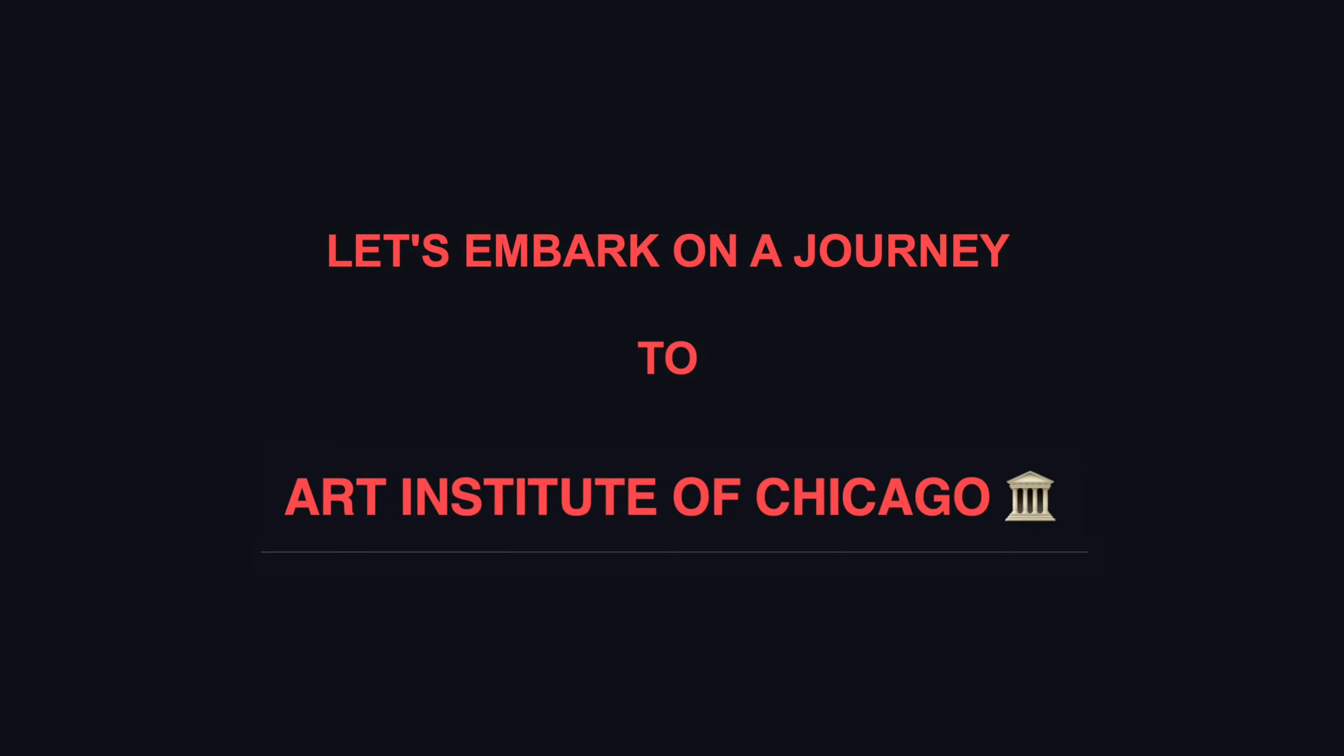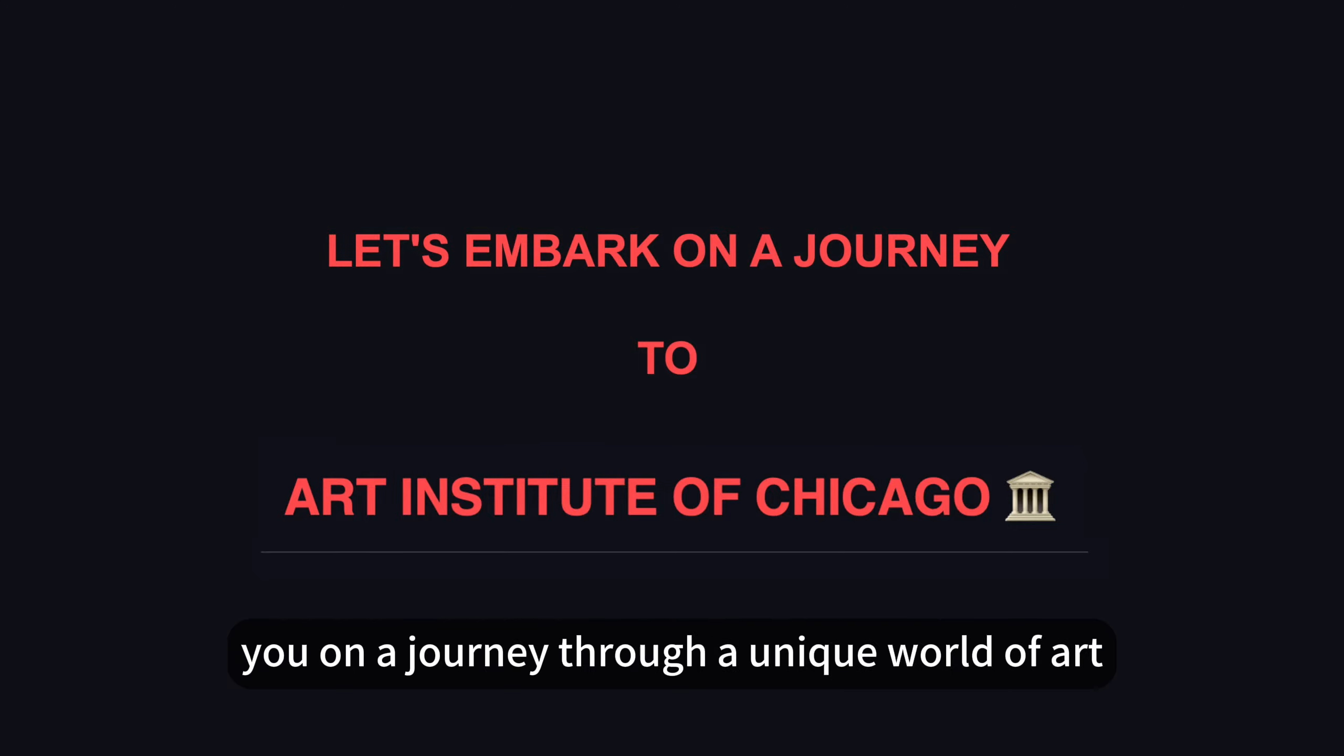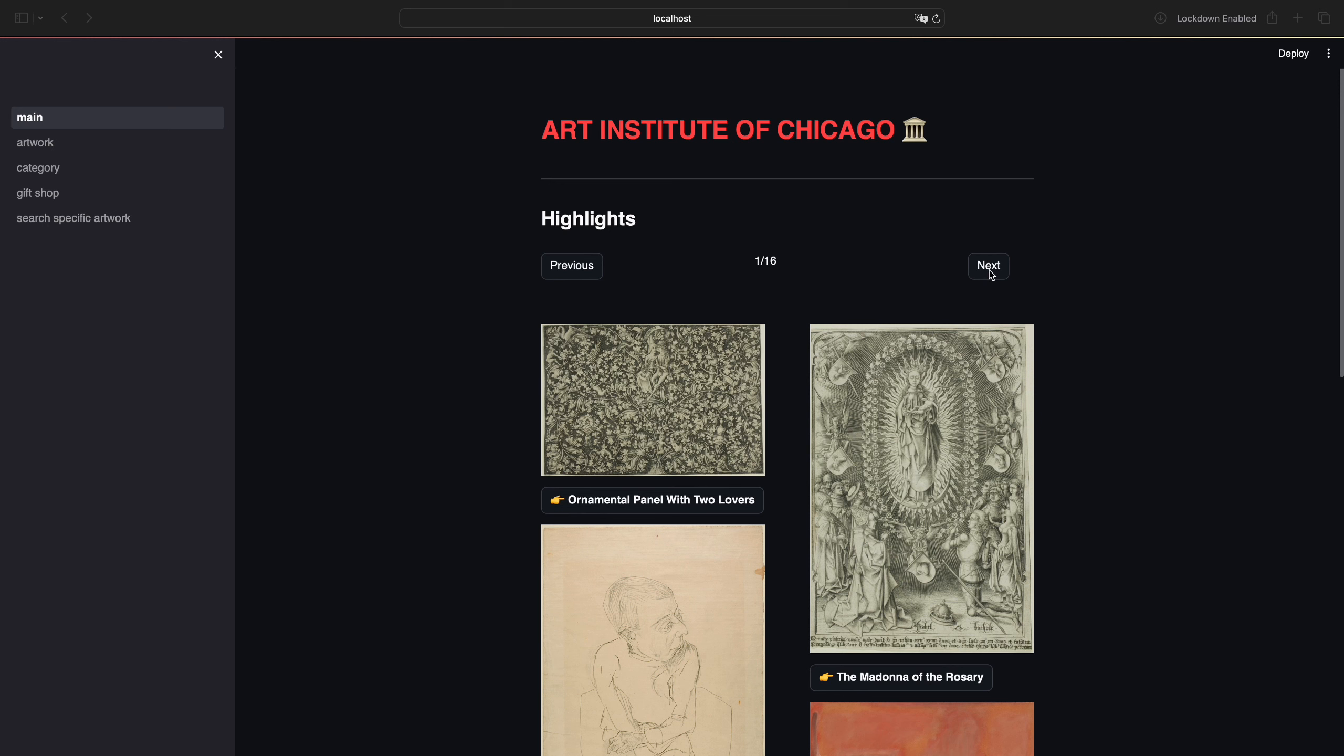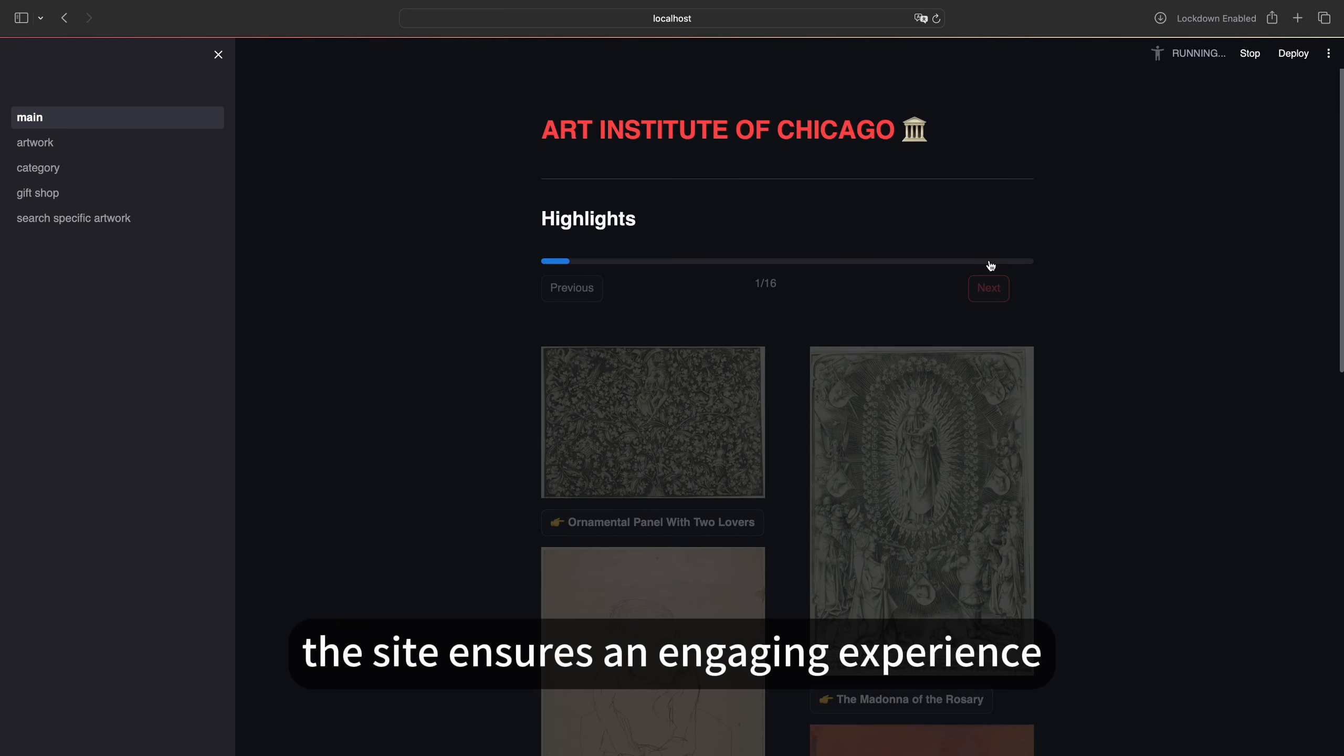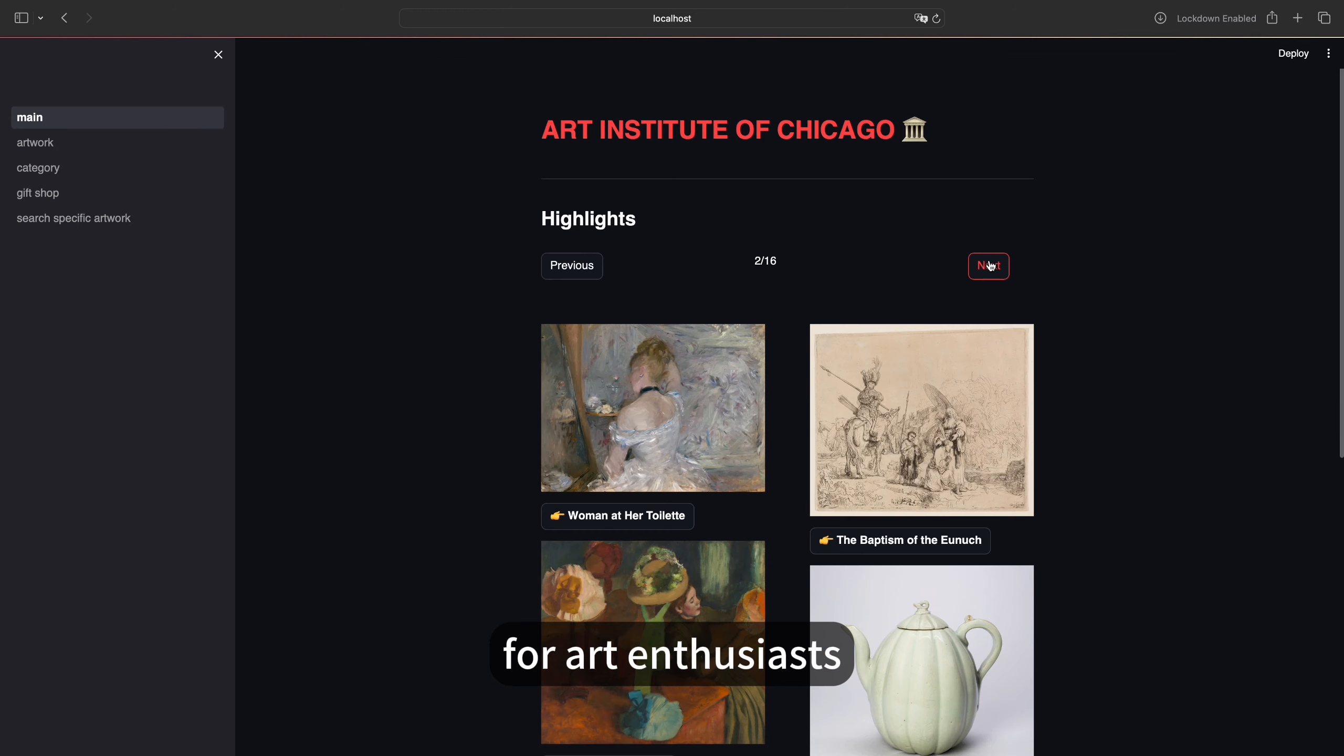Welcome everyone, I'm Lillian. Today I'm excited to take you on a journey through a unique world of art. Connected to the ARTIC API, the site ensures an engaging experience for art enthusiasts.